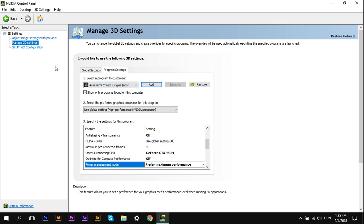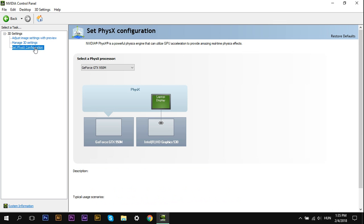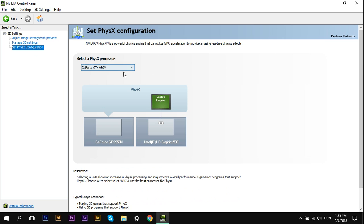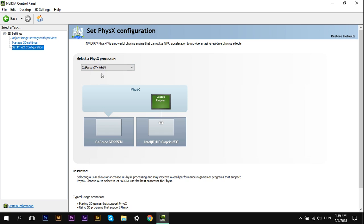Next, select Set PhysX Configuration. Here you want to select your graphics card, not your CPU, but your graphics card. Select it and click Apply.